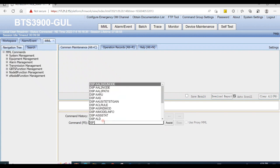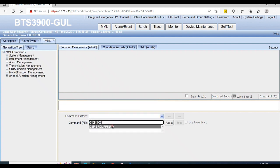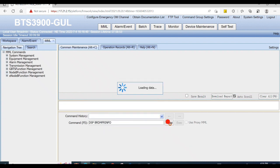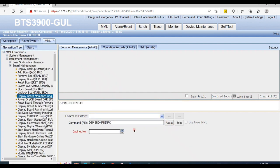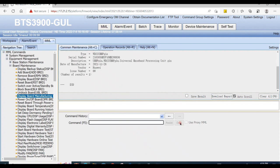From MML command display board manufacturing information, SIST, as cabinet 0, subrack number 0, and slot number 2.